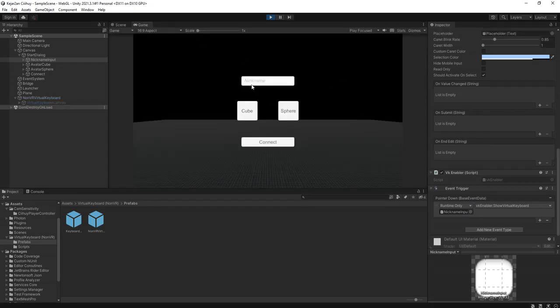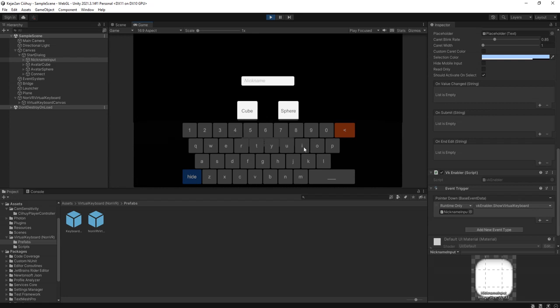Click on the input field and you will see the virtual keyboard here, and you can type anything. See my name. OK, that's all guys.